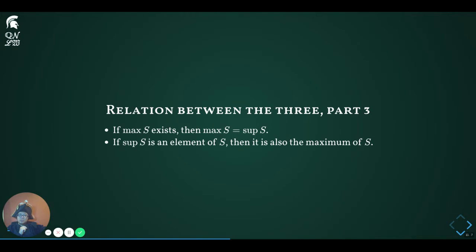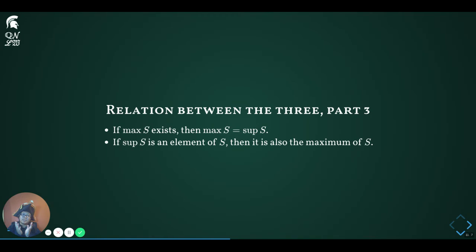Here are two more relations concerning the precise relationship between the maximum and the supremum. The first statement says that if a set has a maximum, then that maximum is the supremum. The second says that if the supremum of the set can be found within the set, then that supremum is also the maximum. Among real numbers, by the least upper bound property, the supremum always exists if the set is bounded above. So if the supremum is inside the set, then it is also the maximum; if the supremum is outside the set, then the set does not have a maximum.